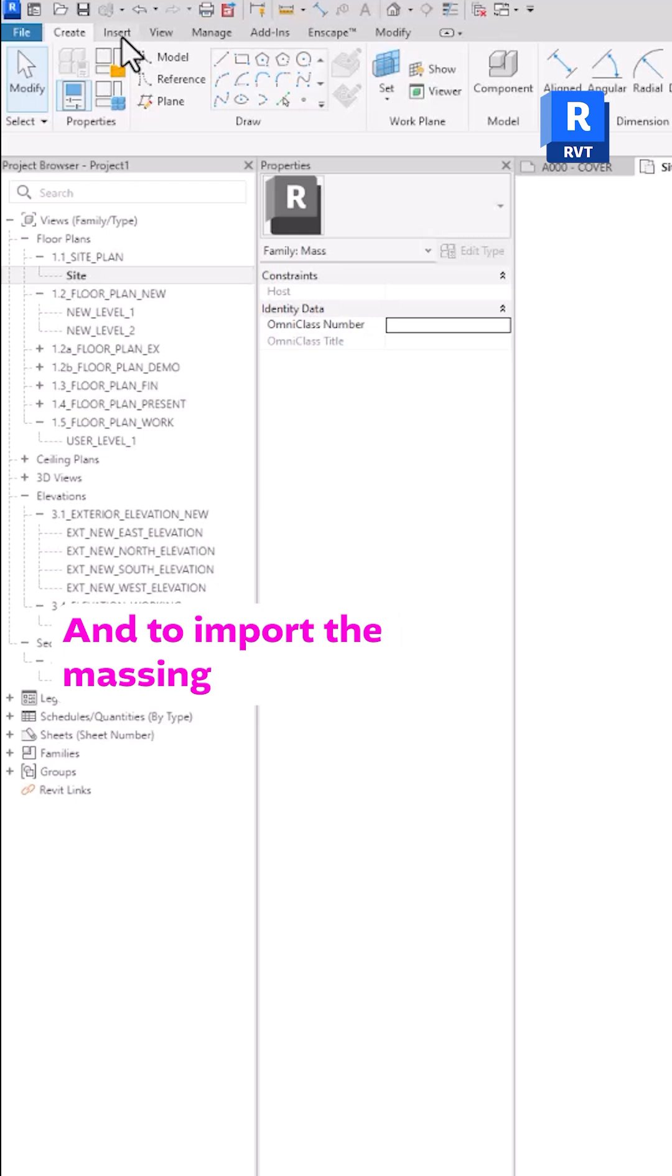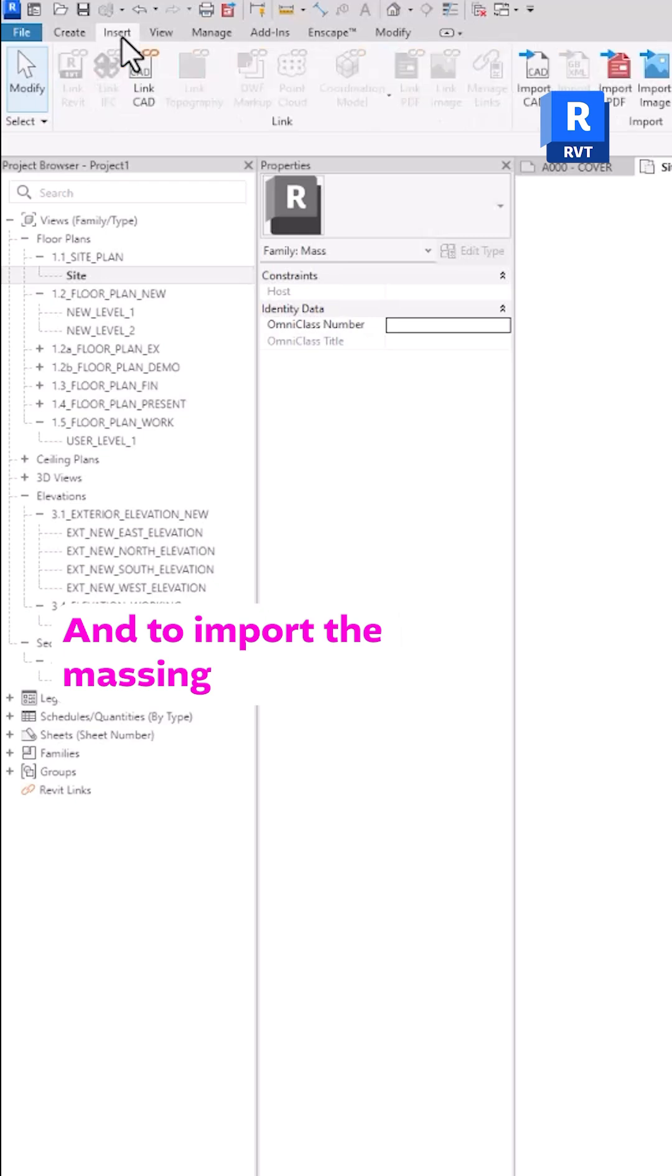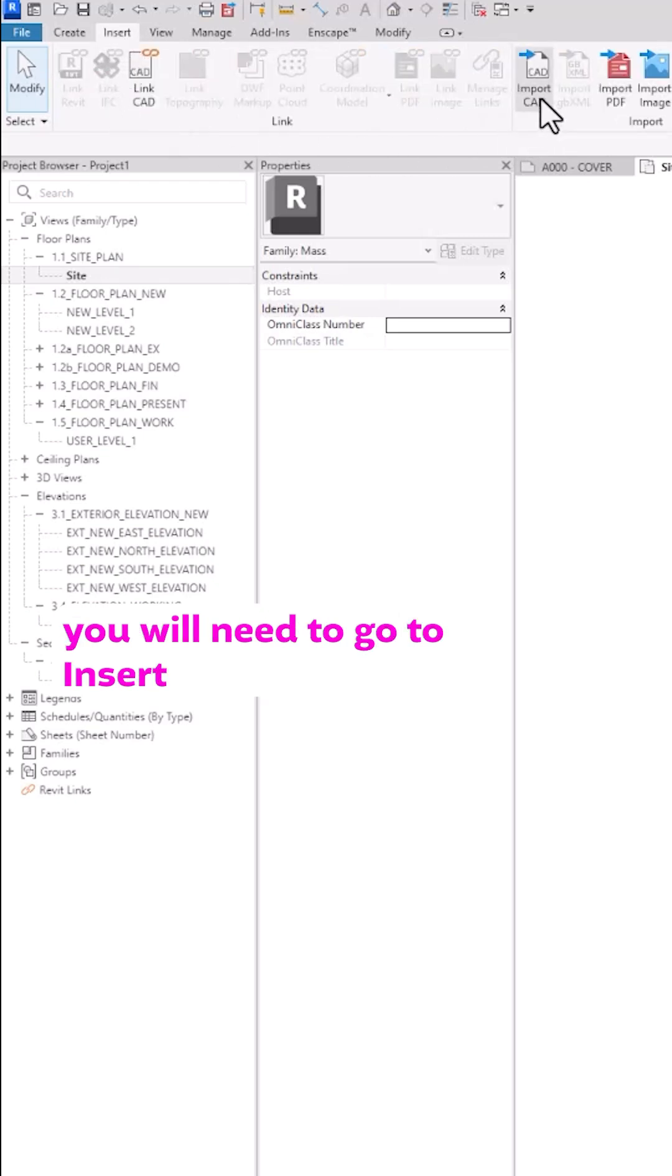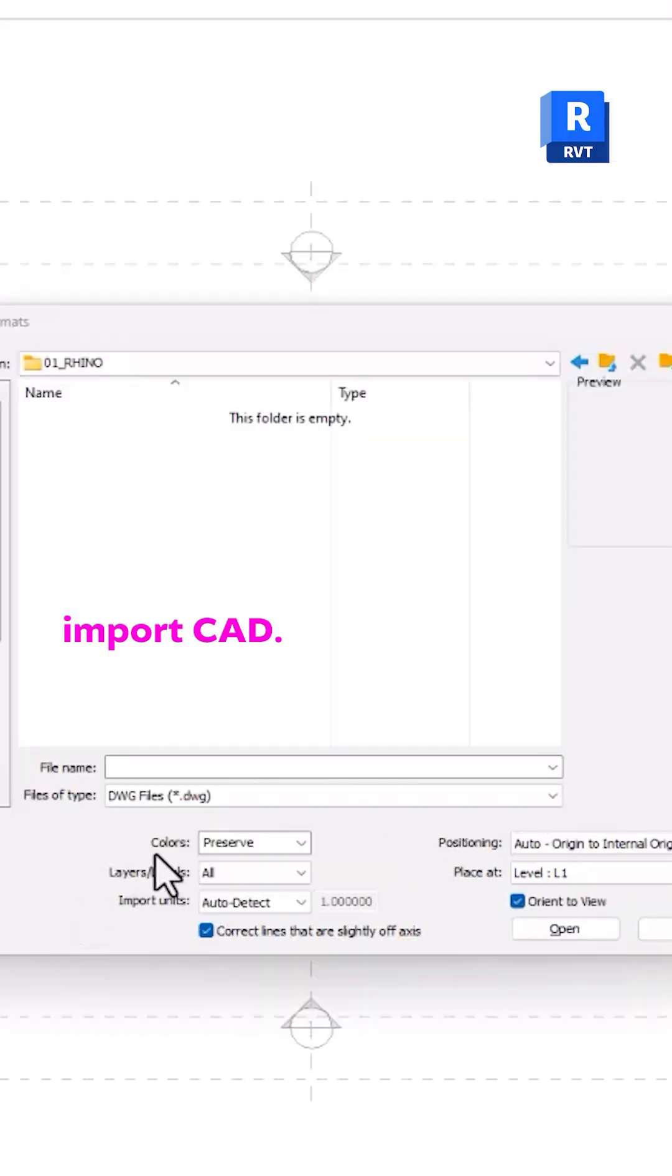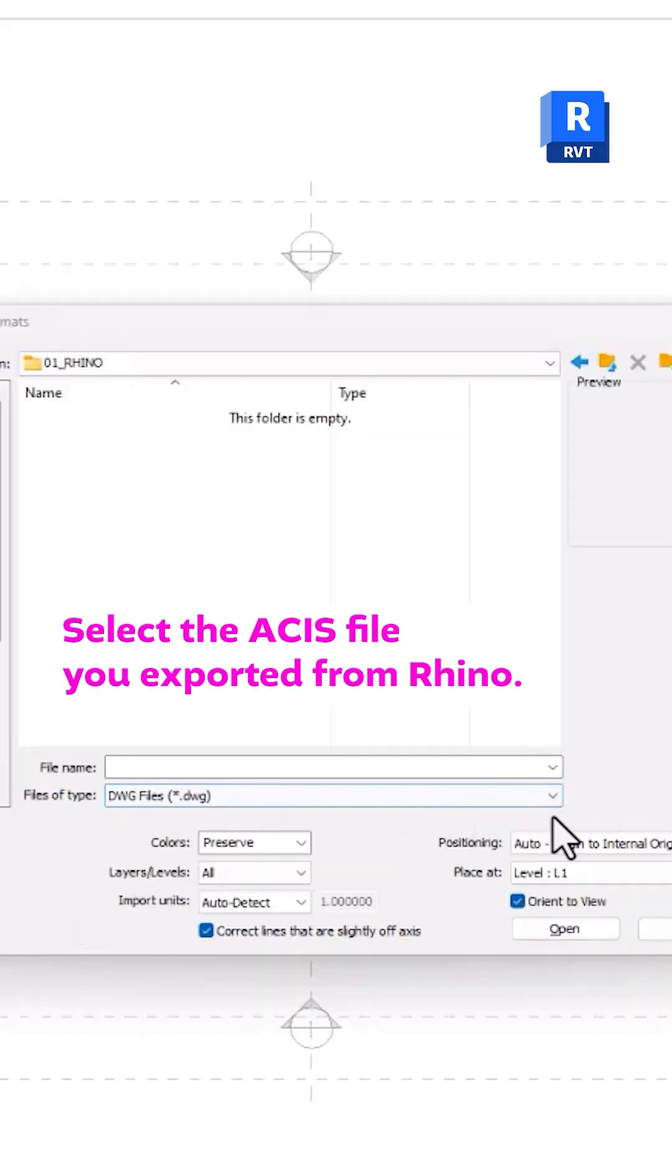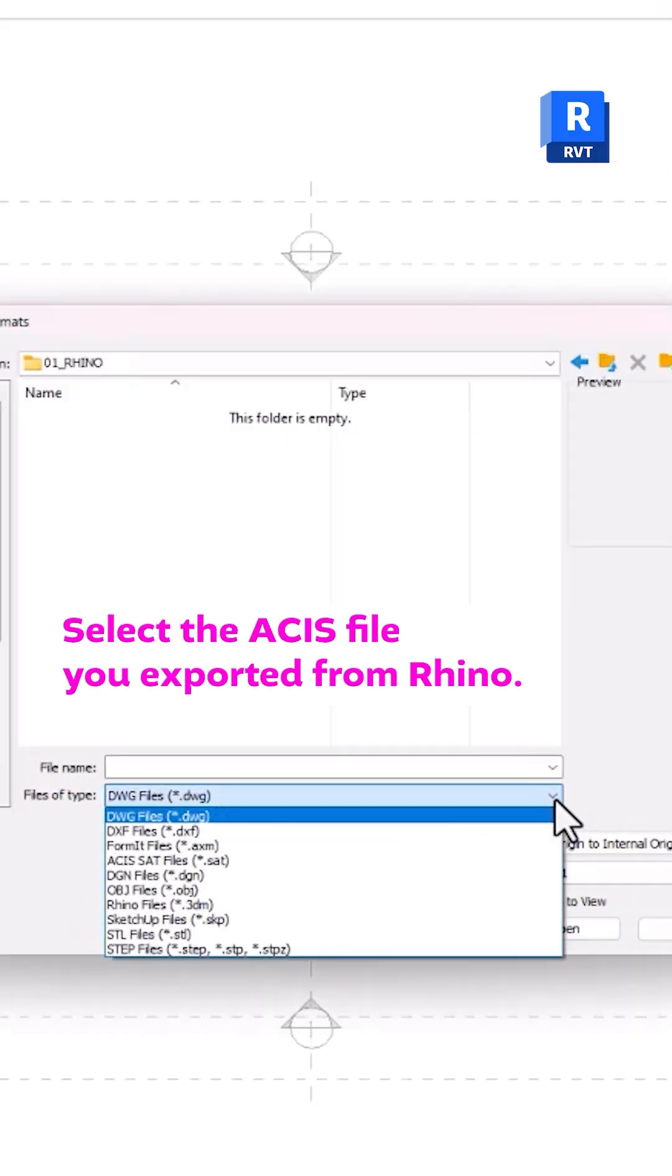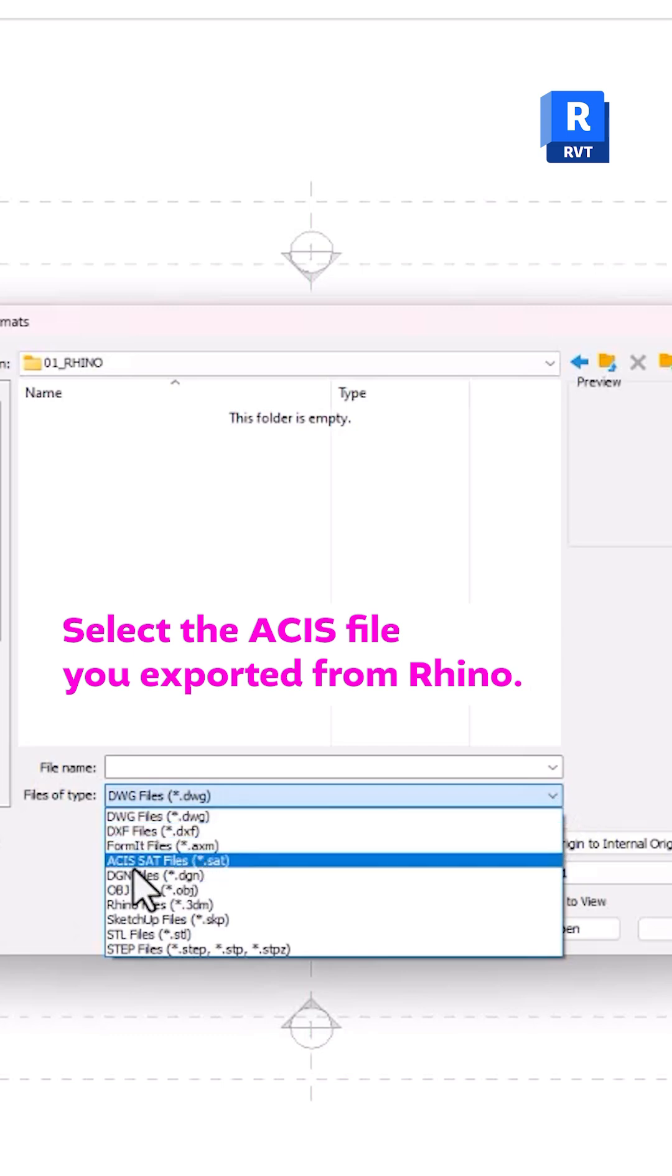And to import the massing, you will need to go to Insert, Import CAD. Select the ACIS file you exported from Rhino.